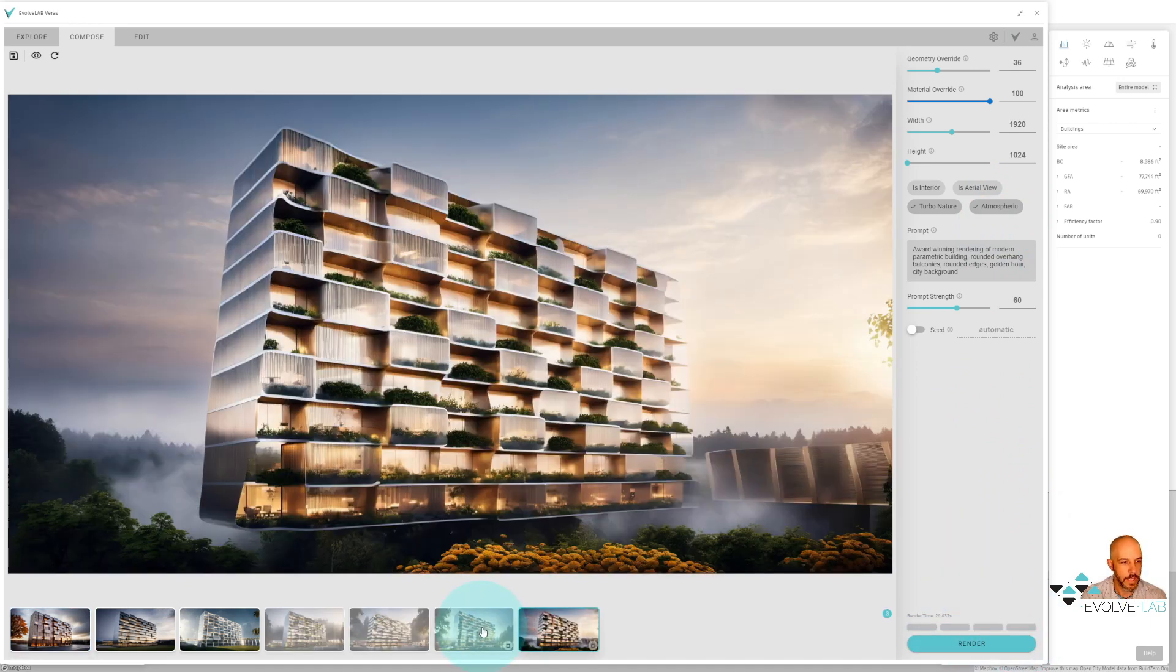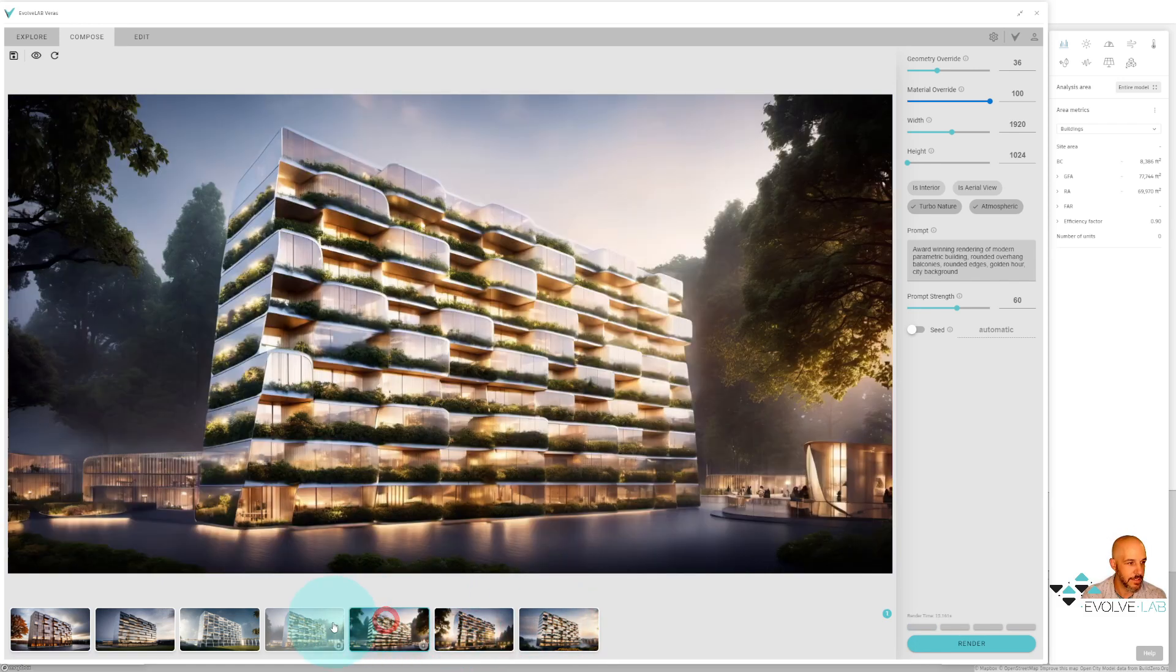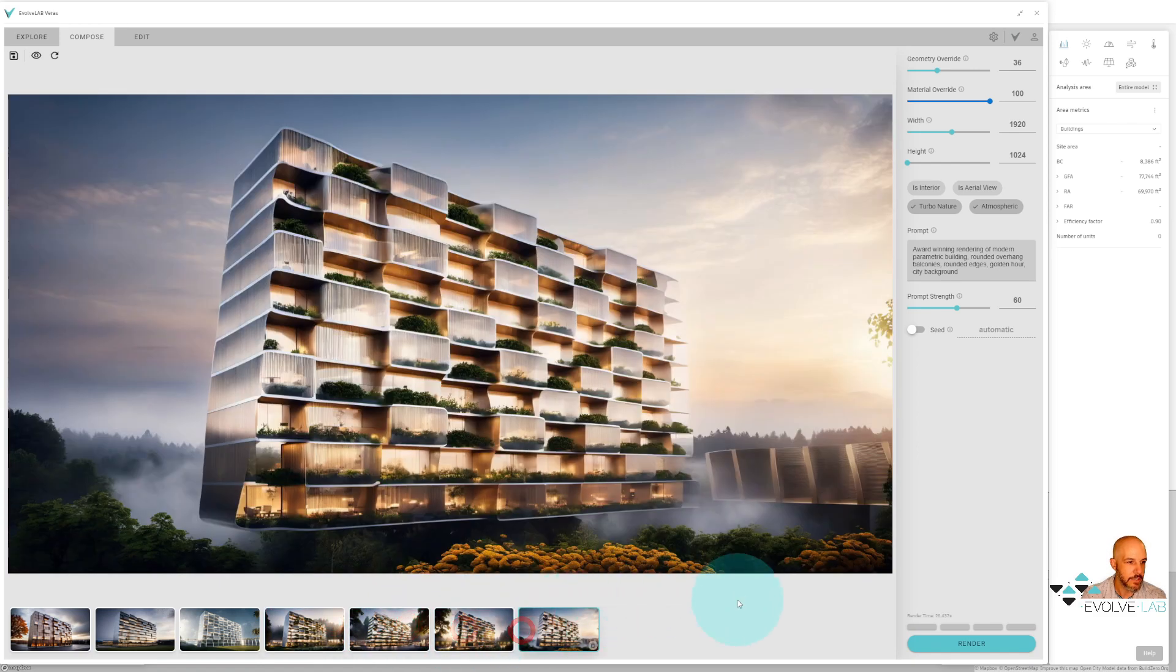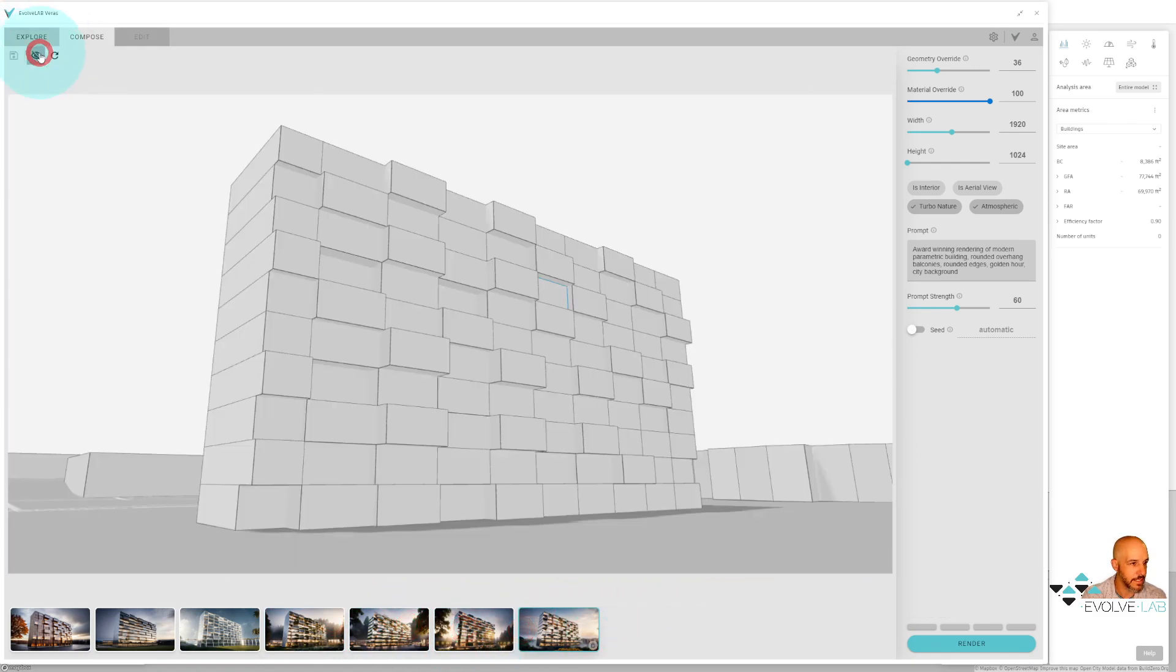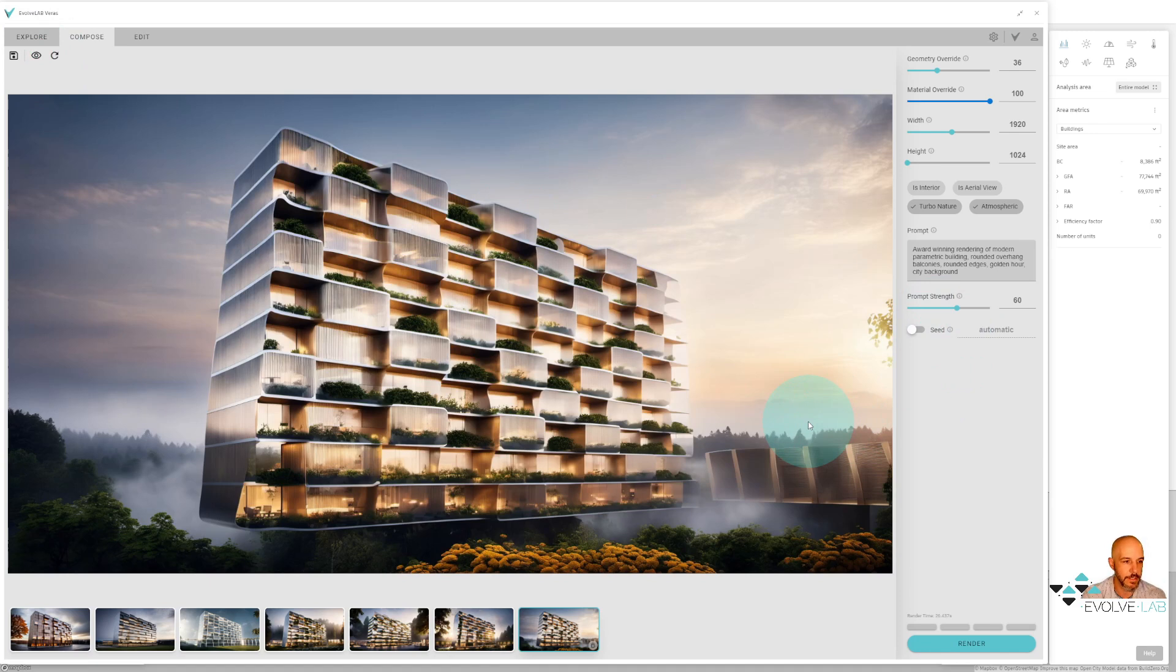All right. So this rendering took 26 seconds, next one took 22 seconds. Some really amazing imagery we're getting back here. You can see where we went from just this conceptual model here, and based on the prompt leveraging AI, we got some really amazing results.